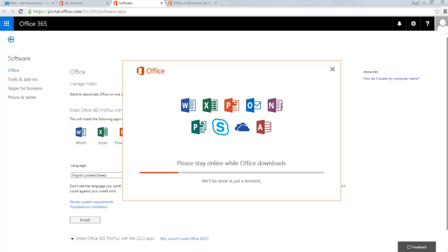So don't be particularly worried if it sits there at 2% or 20% or 40% for a while. Currently, I'm sitting at, I don't know, about 20% or something like that. I expect this to take at least 10 minutes. Make sure that you don't sign off line or something like that. This process needs to complete, so just be patient. I'm going to pause it again.